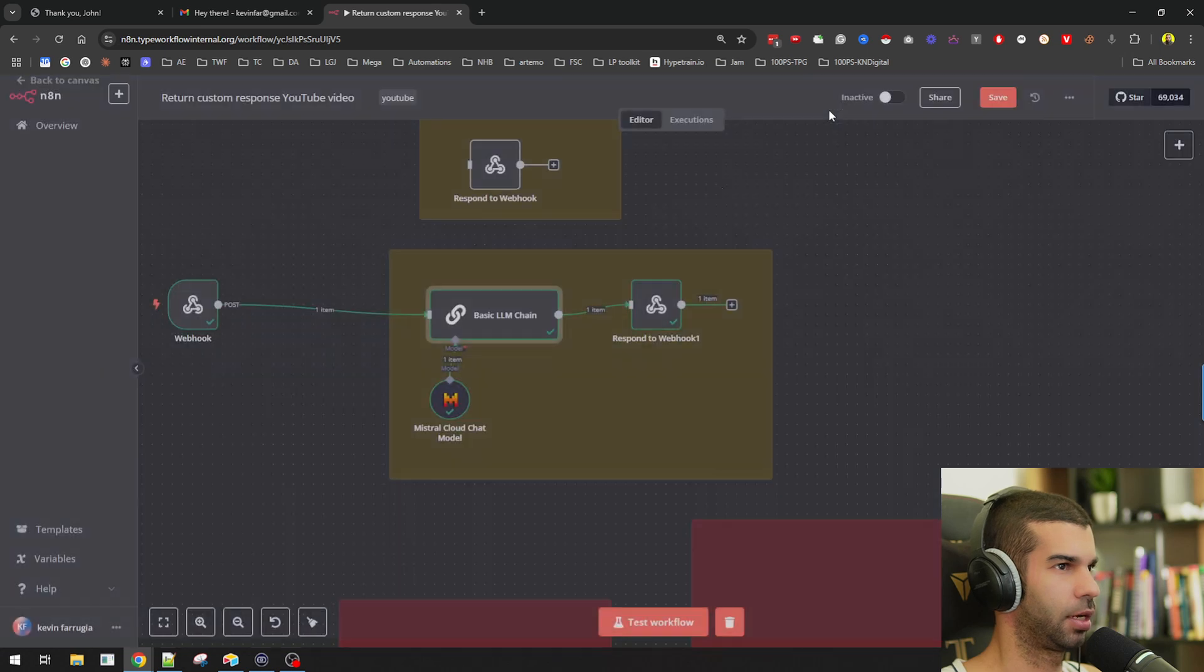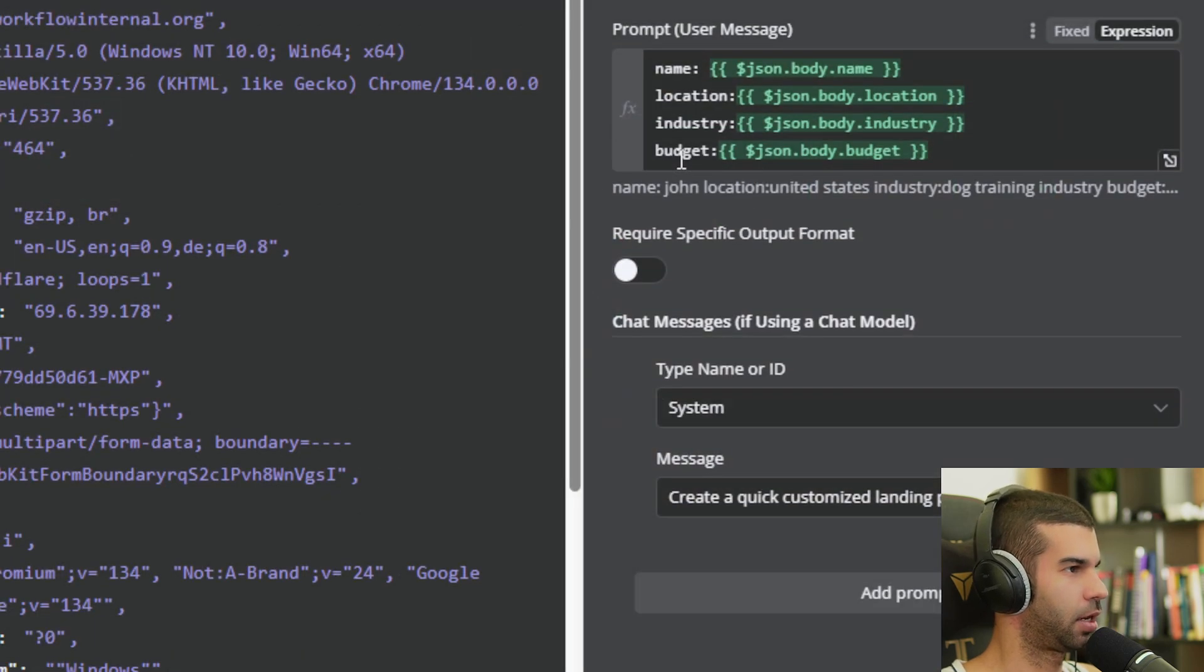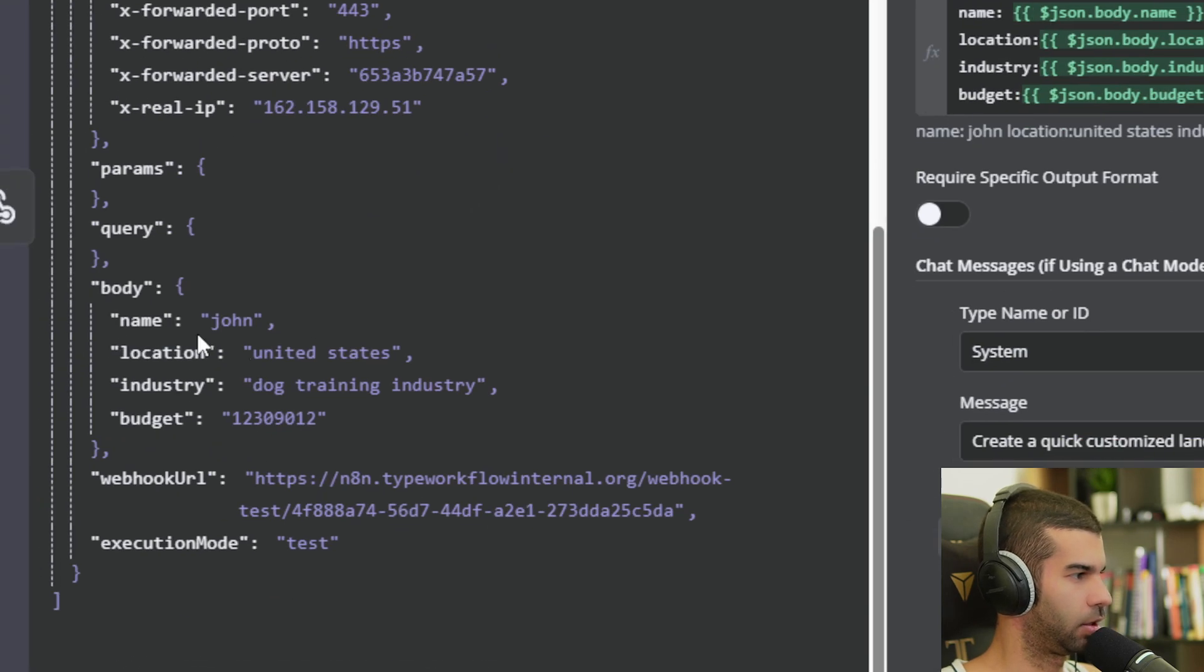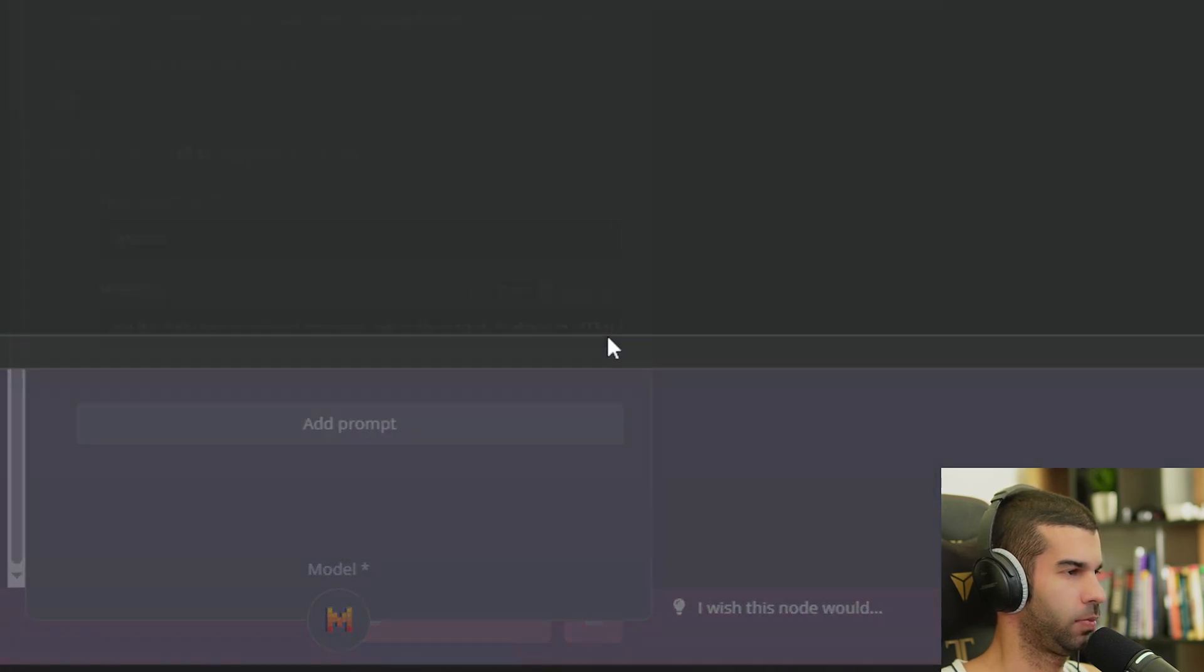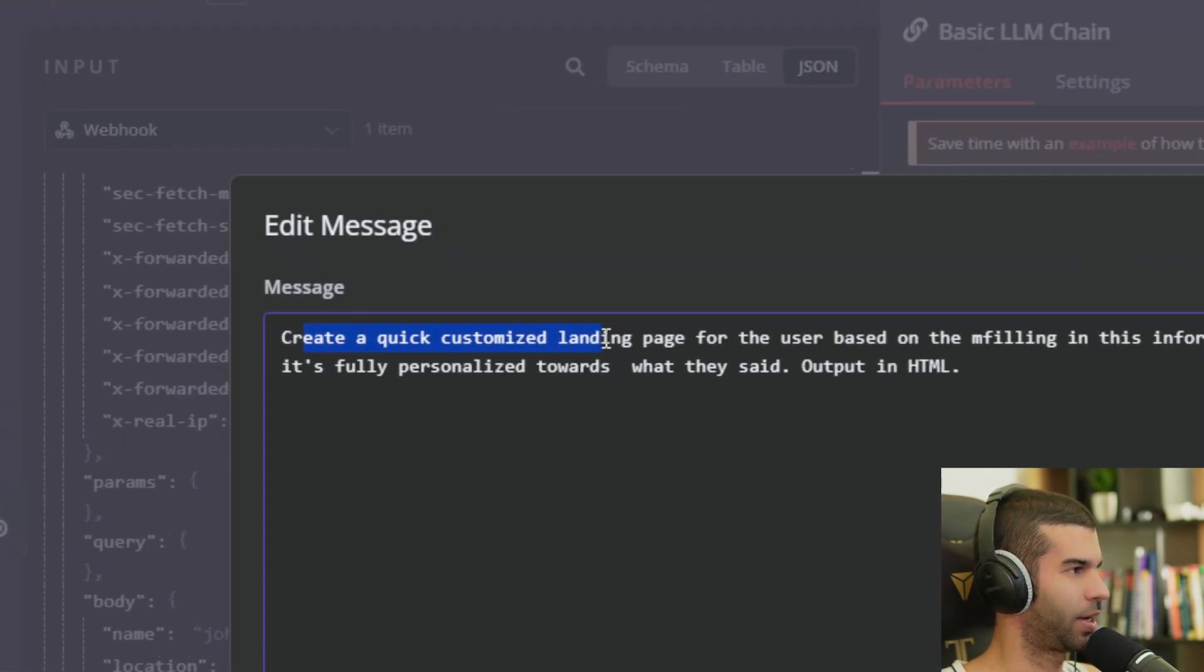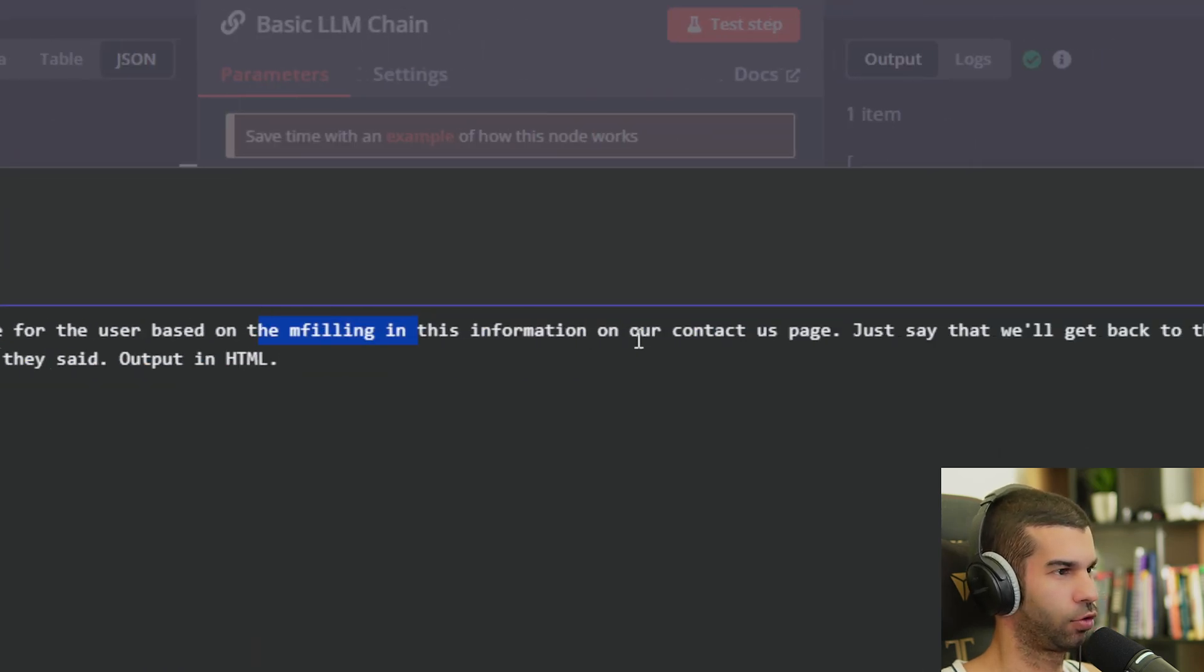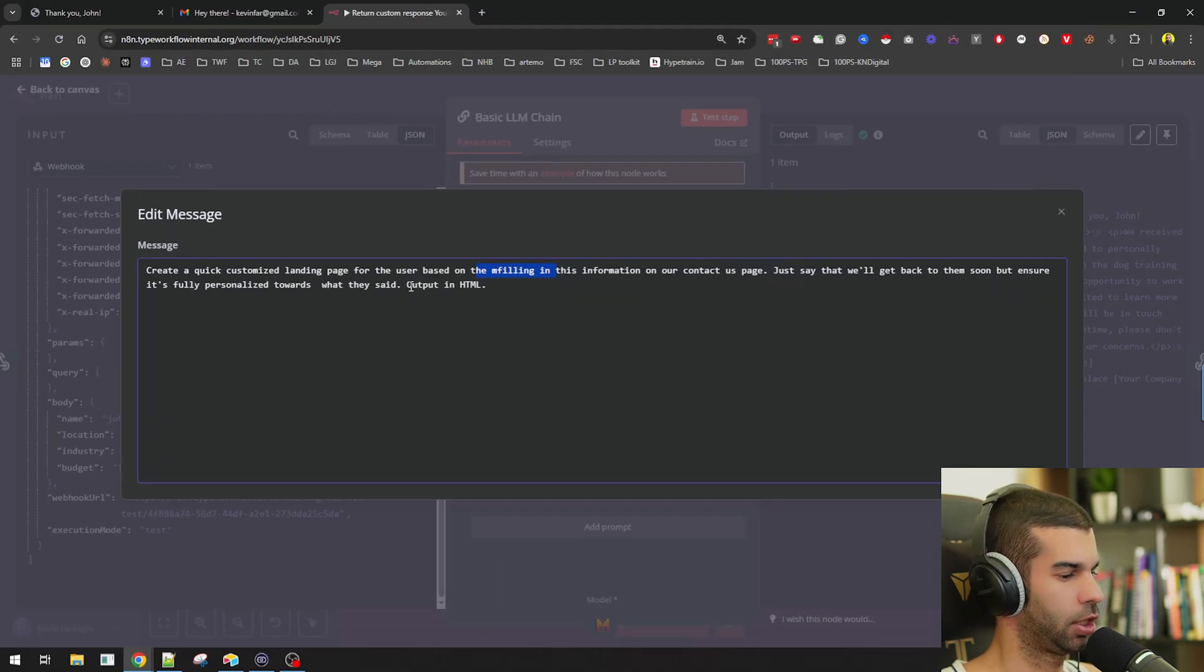In this case, I am connected to Mistral that is sending that response back to the user based on the inputs that came in from the user and through the webhook right here. So over there, this is using all the information to process it through the Mistral large language model. And this is the system prompt. So I have a create a quick customized landing page for the user based on this information on our contact us page. Just say that we'll get back to them soon, but ensure it's fully personalized towards what they said. Output in HTML.